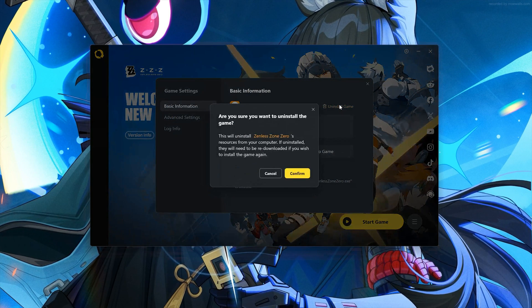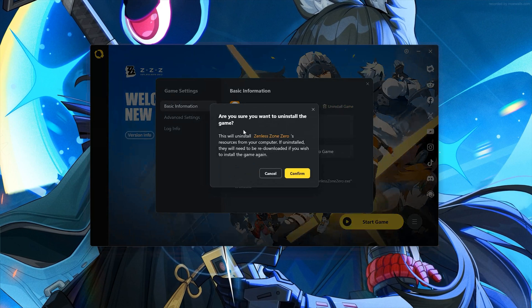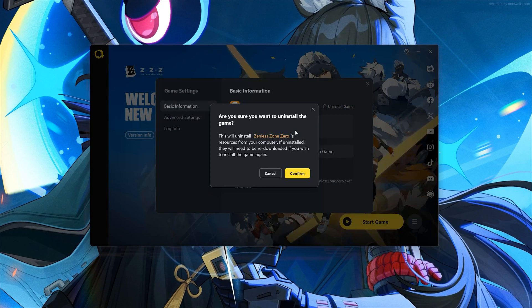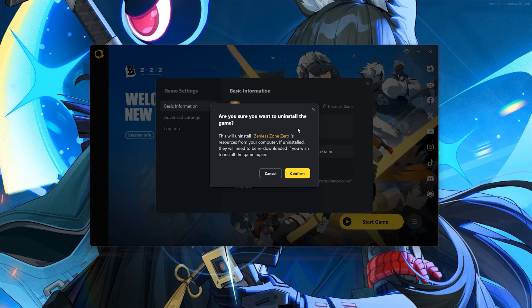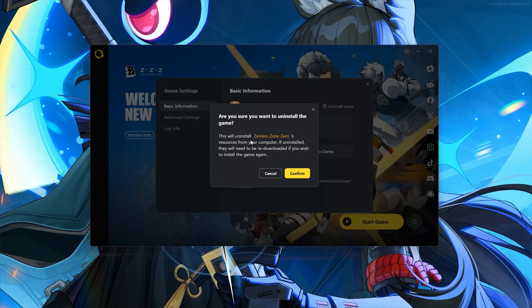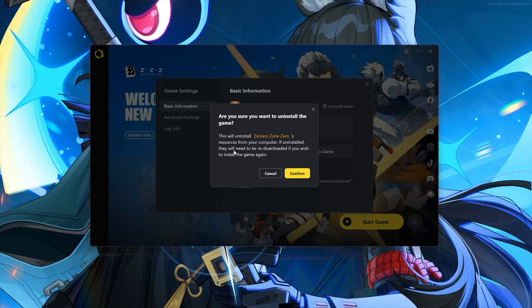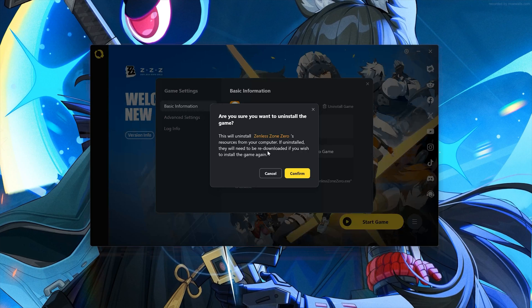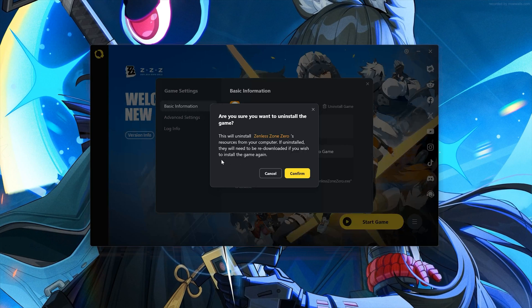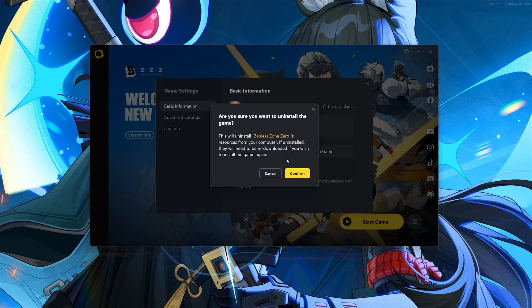This will uninstall Zenless Zone Zero's resources from your computer. If uninstalled, they will need to be re-downloaded if you wish to install the game again. Press Confirm.